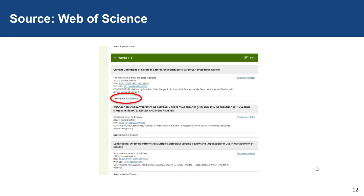Similar to Crossref, when Web of Science identifies a new record affiliated with your ORCID ID, it will add it automatically to your work section in your Web of Science Researcher ID as well as in your ORCID.